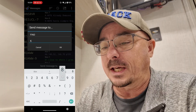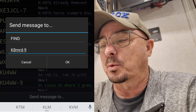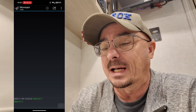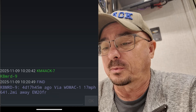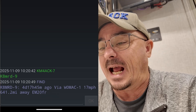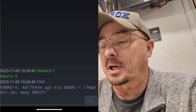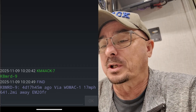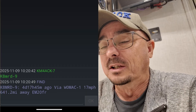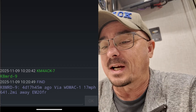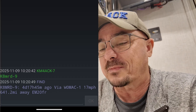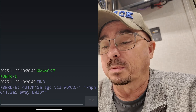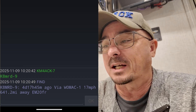We'll use K8MRD-9, and what this is going to do is tell us how long it's been since he has been online with his dash 9 SSID. You can see right there on the screen that it's been four days and 17 hours since he was last heard. Depending on how his radio was configured, it will tell you the speed he was traveling, the distance away, and the exact grid square he was in the last time he was heard. This is one I use all the time to see if another operator is online with APRS before sending a message.